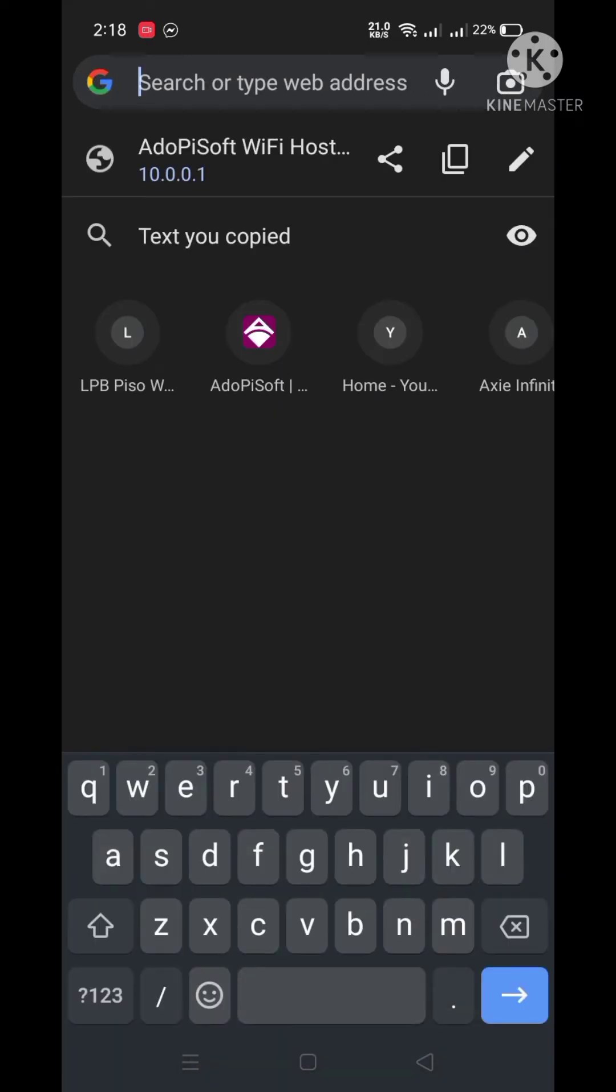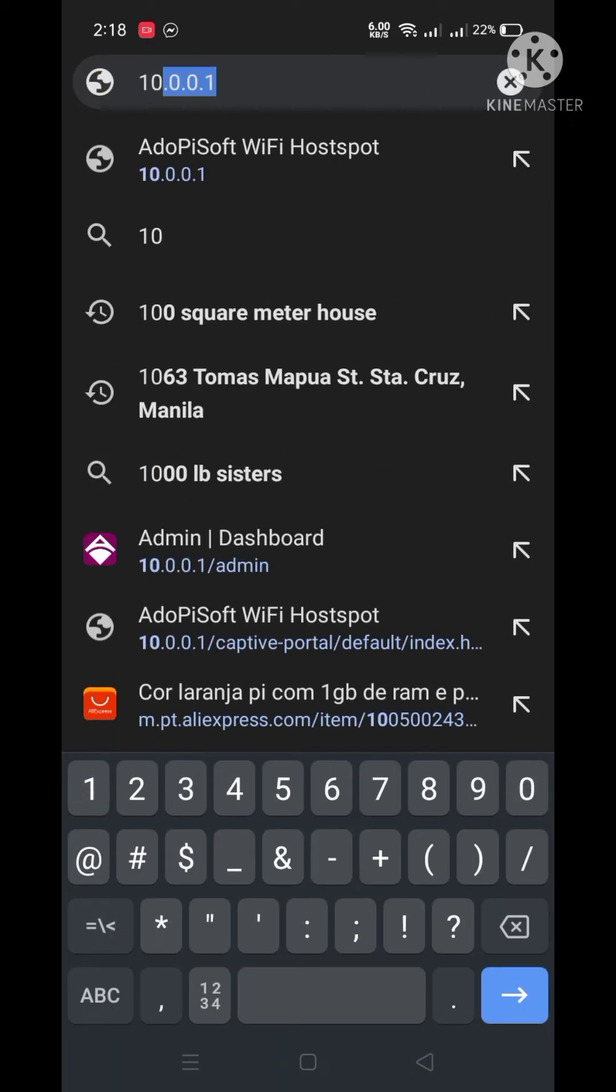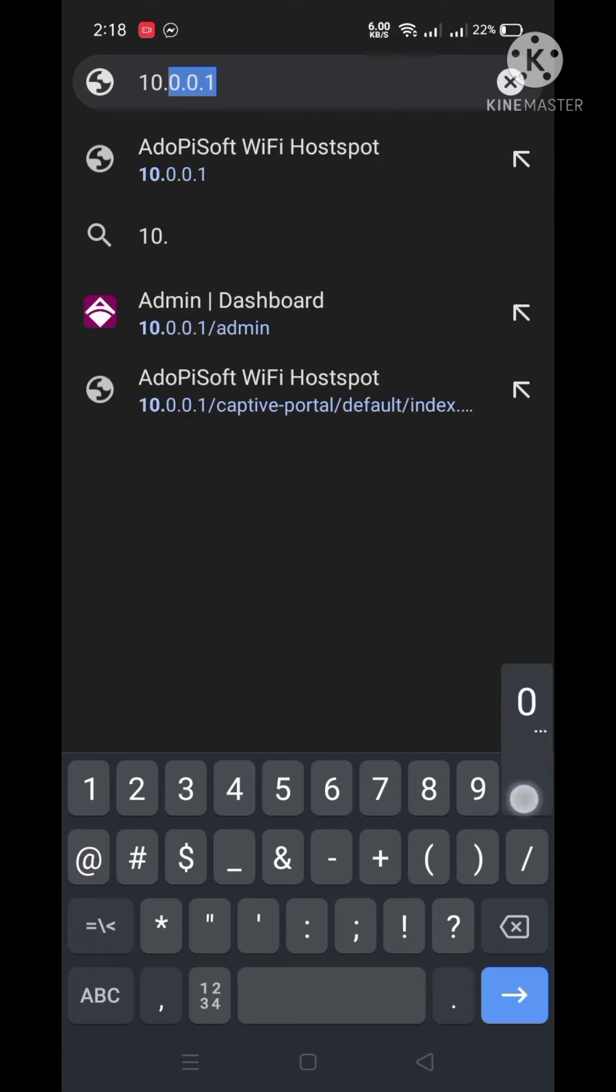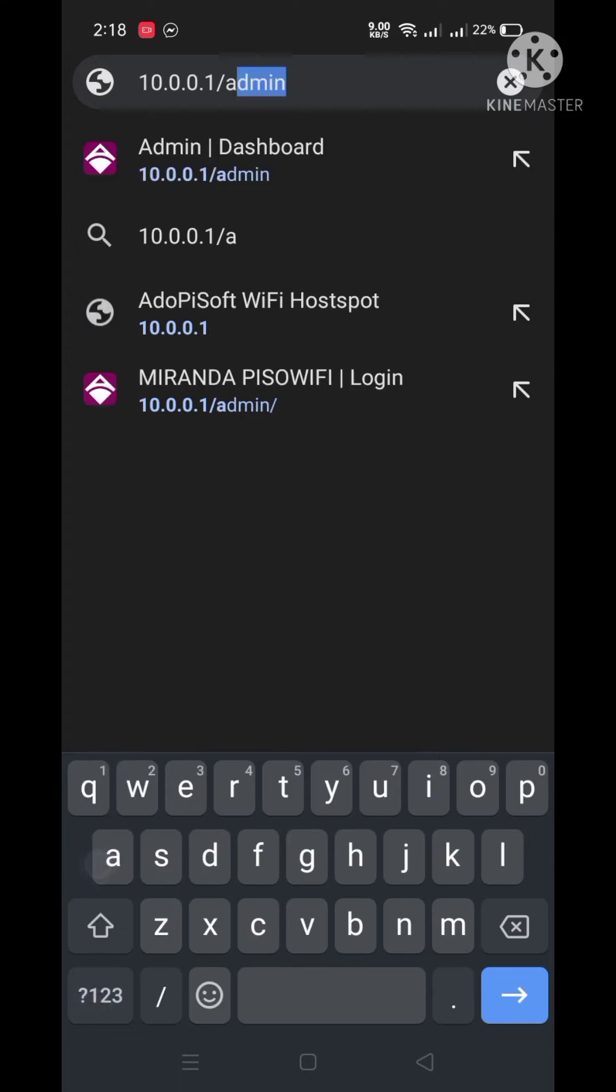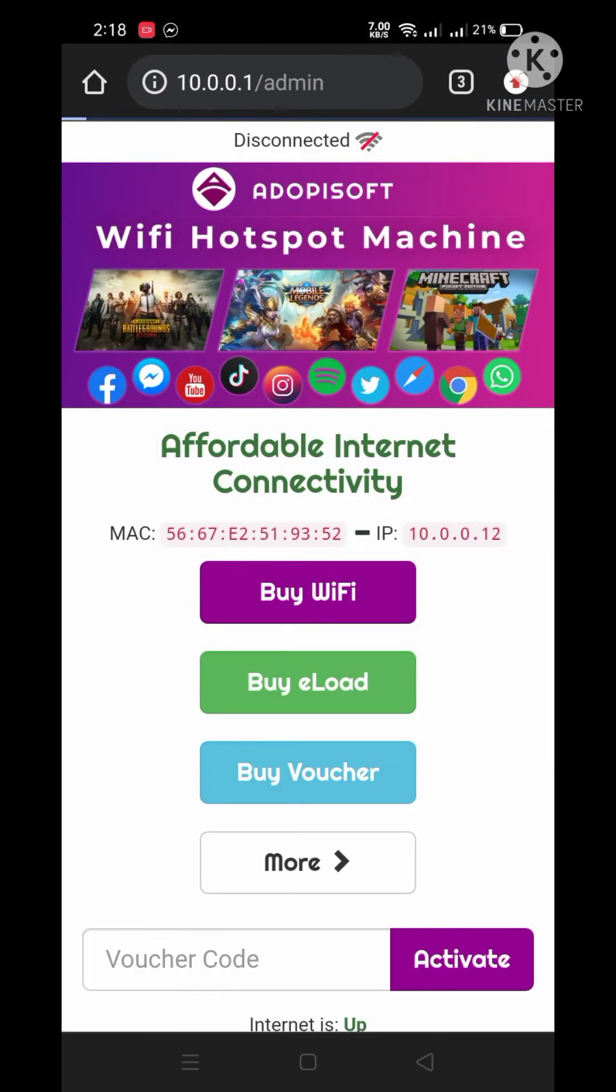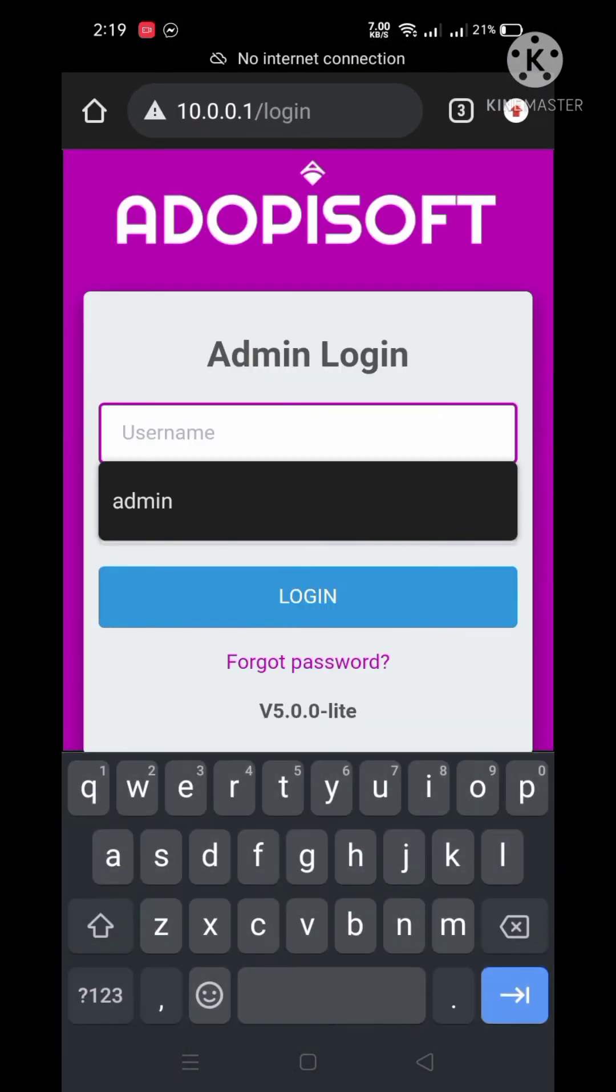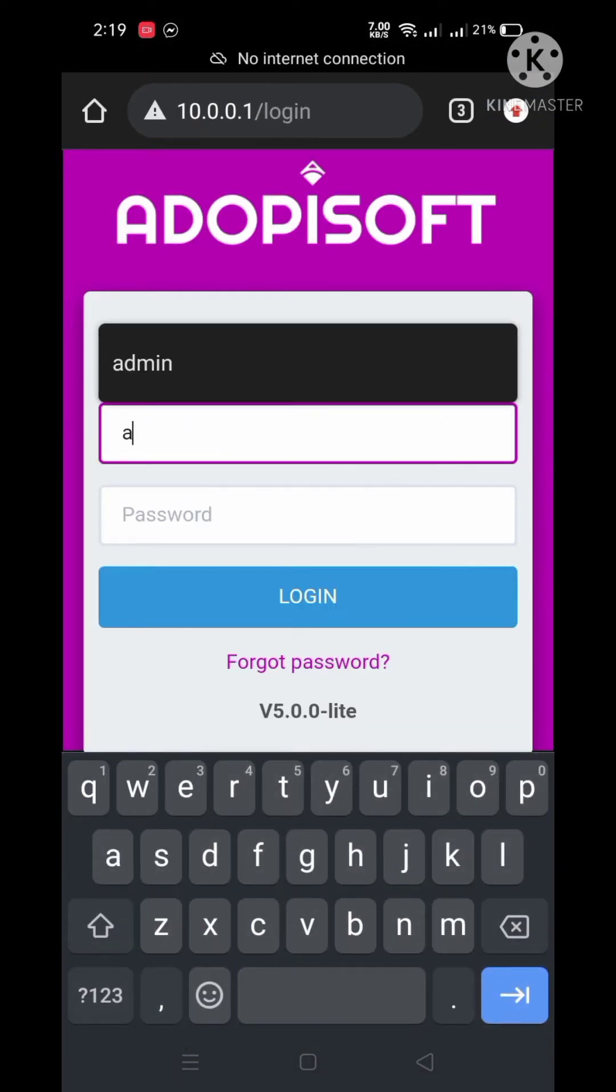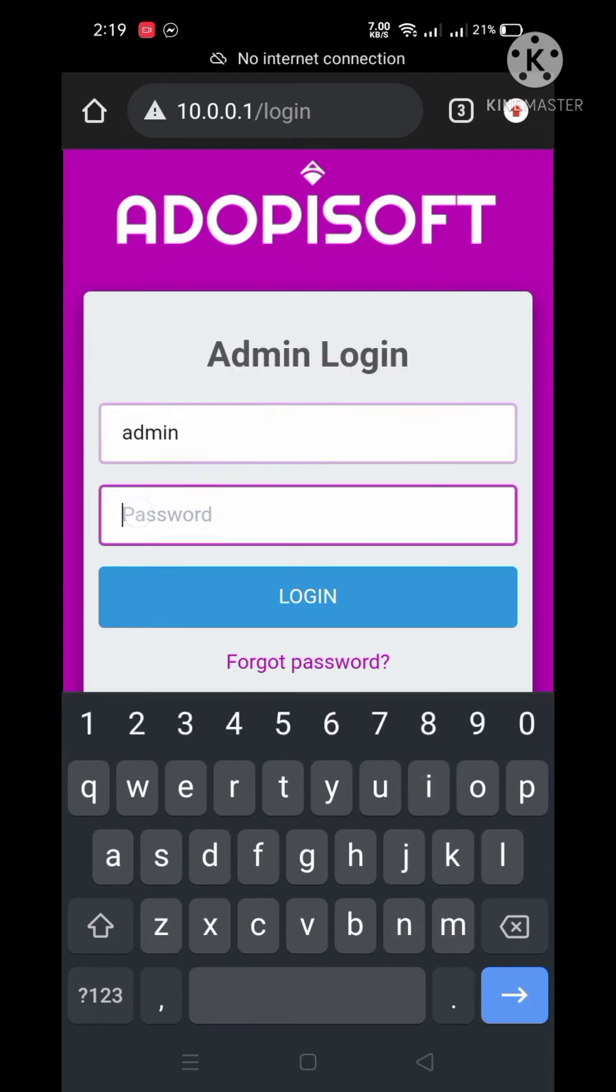Just type to your browser 10.0.0.1 slash admin and click enter. The default username and password is admin and press login.